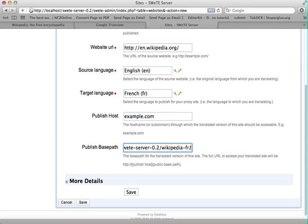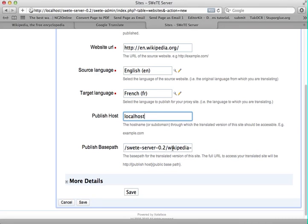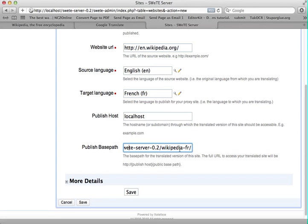So here you can see it's already filling in because I've done this before. I'm going to make this available at localhost, and then it's going to be in the directory below my SWEET installation. This actually uses mod rewrite to do redirection — this directory is not actually here, it's just a proxy. So whatever requests are received at localhost/suiteserver0.2/wikipedia-fr are actually going to be routed to the website URL, and then the content is processed by SWEET.